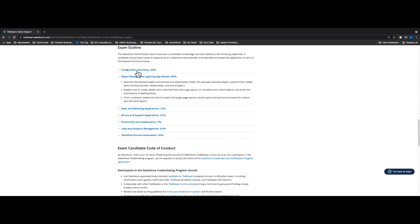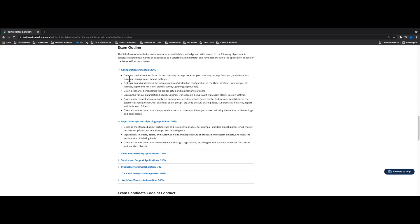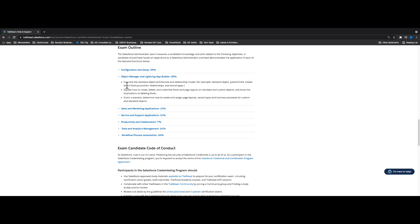Notice that under each section we have different bullet points. Under Configuration and Setup we have 6 different bullet points, and then we have 3 bullet points under Object Manager and Lightning App Builder. What I did was take every exam section on the Salesforce Admin Cert and break it down into those bullet points, which Salesforce already provided. But I took it a step further and broke down these bullet points into easy-to-understand terms, so that studying for this certification is as easy as possible.